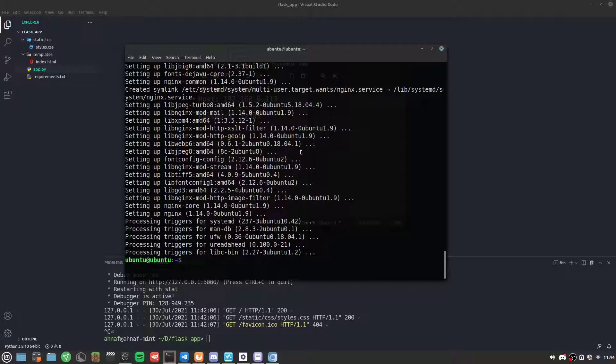Nginx has been installed. Now we need to create a configuration for our Nginx web server, which will allow Nginx to set up a reverse proxy for our Flask application.